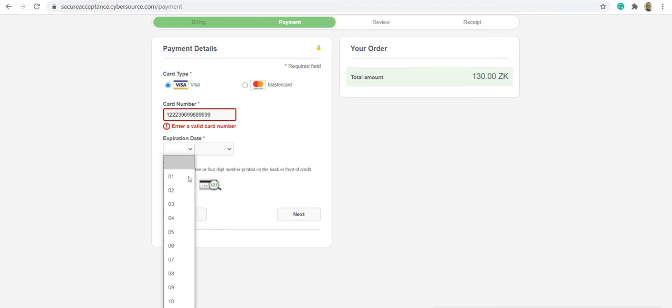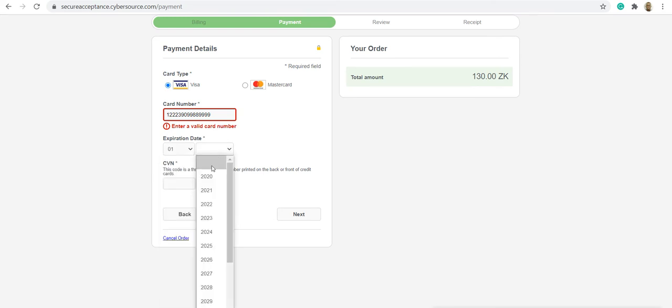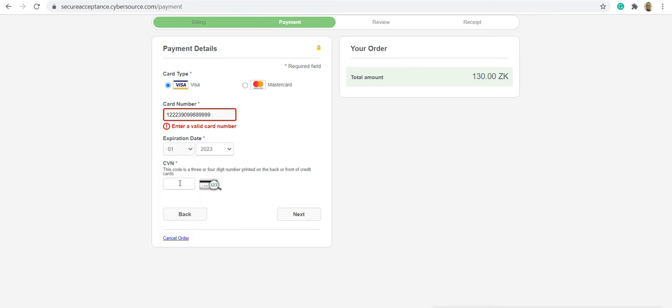Enter the expiry date, then the CVN number. The CVN number is the number at the back of the card. Once you do that, you confirm. The payment reflects directly into your applicant portal account.